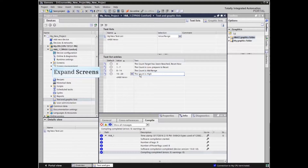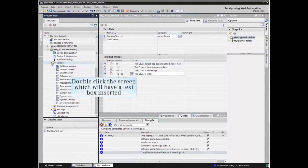With the text list complete, it can be used in a screen. From the project tree, expand the screens listing and double-click the screen which will have a text box inserted.